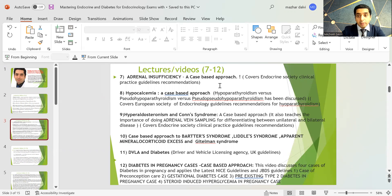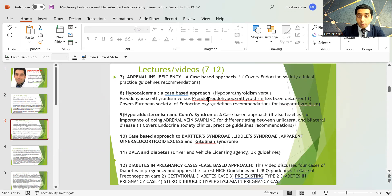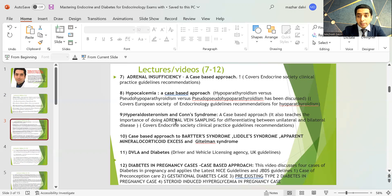There is a lecture on adrenal insufficiency covering the Endocrine Society clinical practice guidelines. Then there is a session on hypocalcemia, discussing hypoparathyroidism versus pseudo-hypoparathyroidism versus pseudo-pseudo-hypoparathyroidism, covering the European Society of Endocrinology guideline recommendations. Then there is a session on hyperaldosteronism and Conn syndrome, detailing how and when to perform adrenal vein sampling to differentiate lateral from bilateral disease, based on Endocrine Society guidelines.